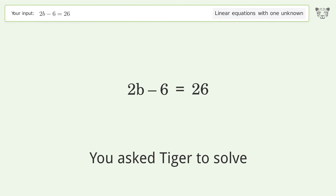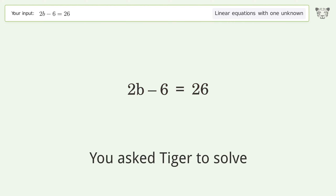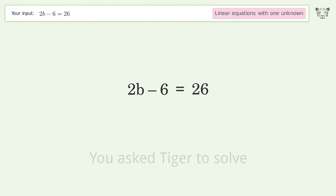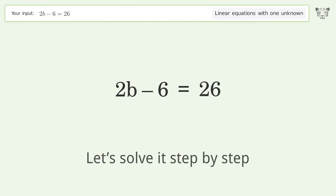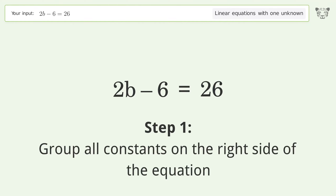Tiger is asked to solve a linear equation with one unknown. The final result is b equals 16. Let's solve it step by step. Group all constants on the right side of the equation.